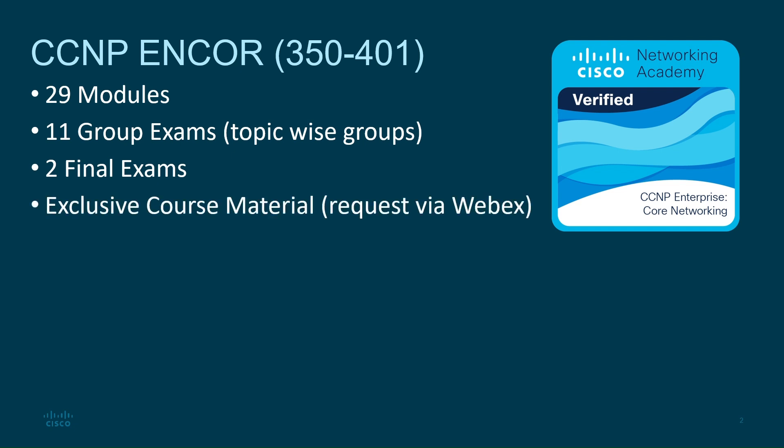Plus, there's exclusive content you can request directly from instructor via WebEx for extra practice and resources. Let's get started. There's a lot to learn, and I'm excited to guide you through it.